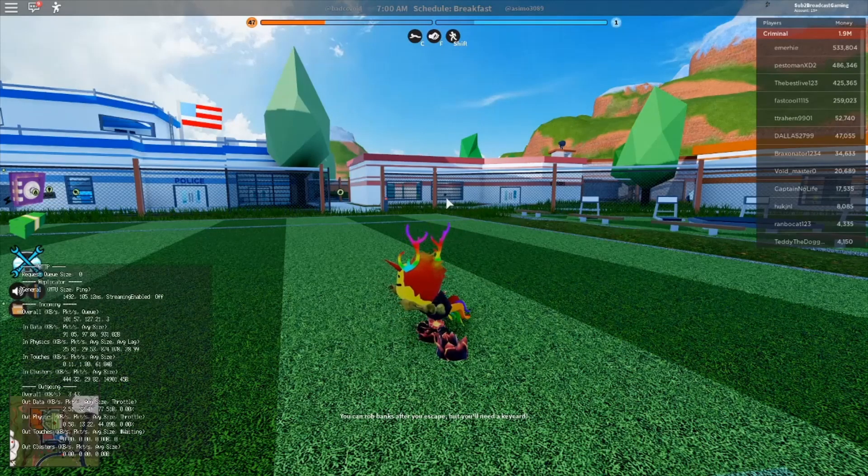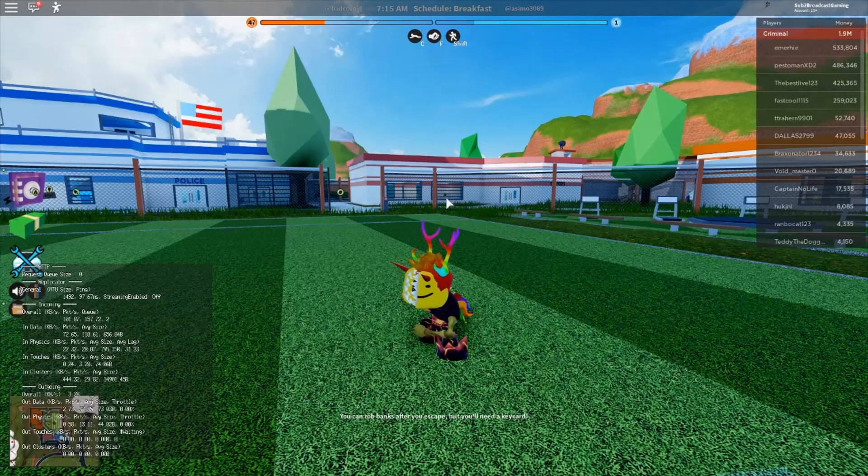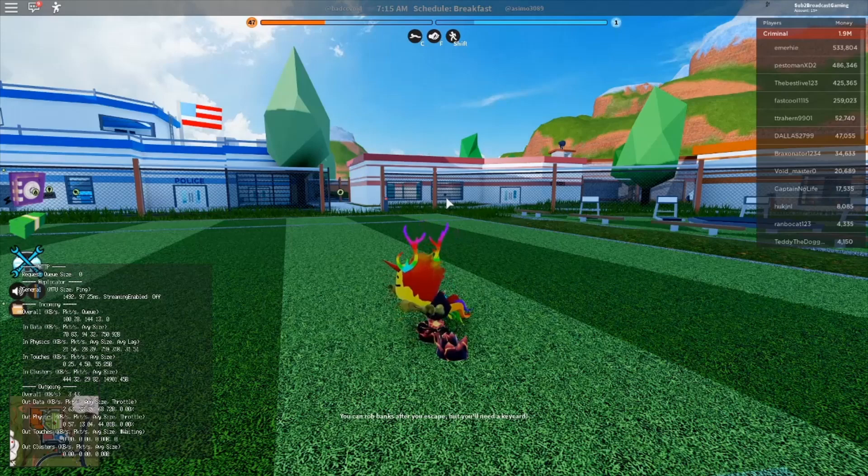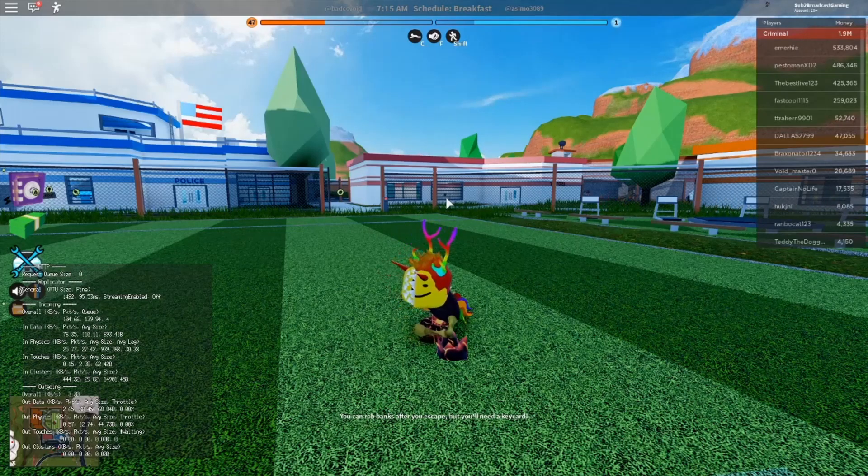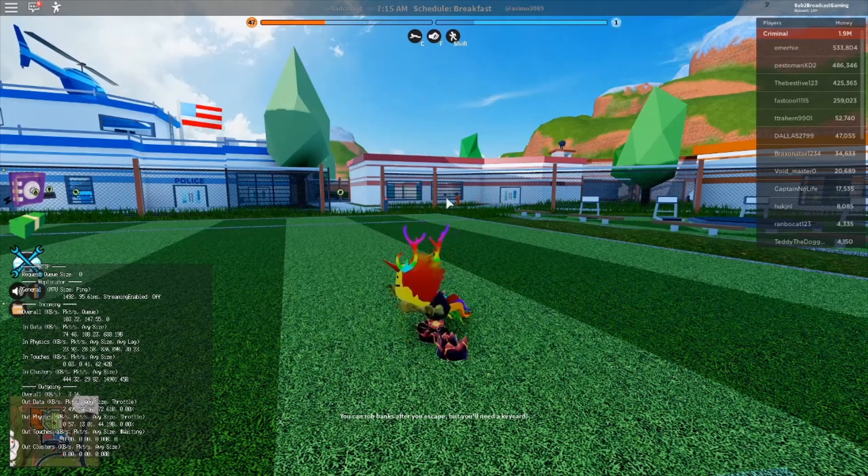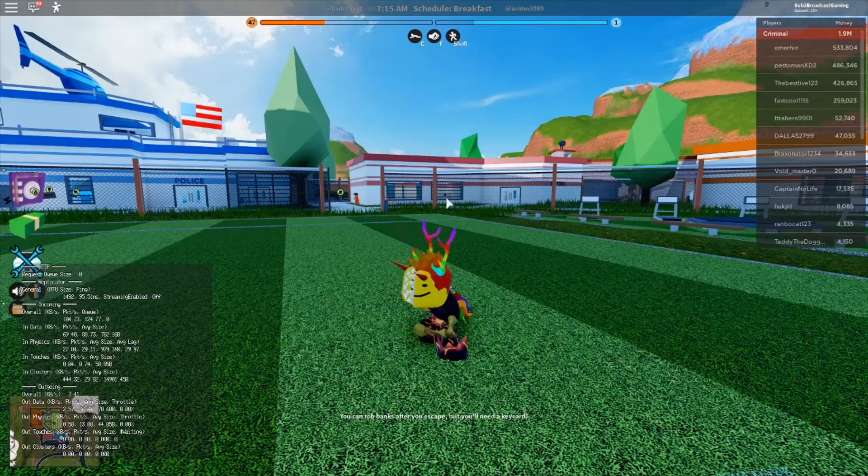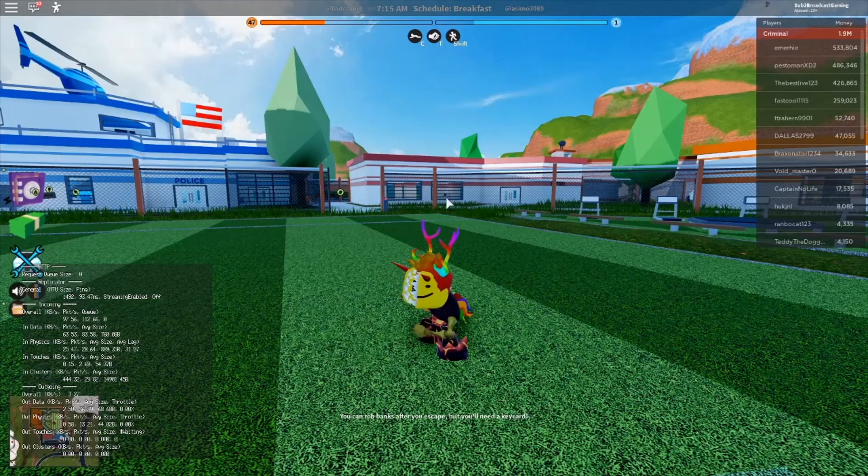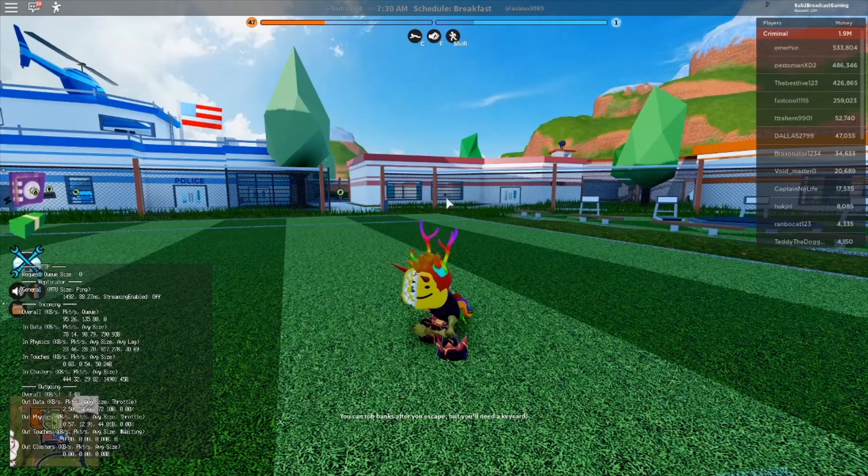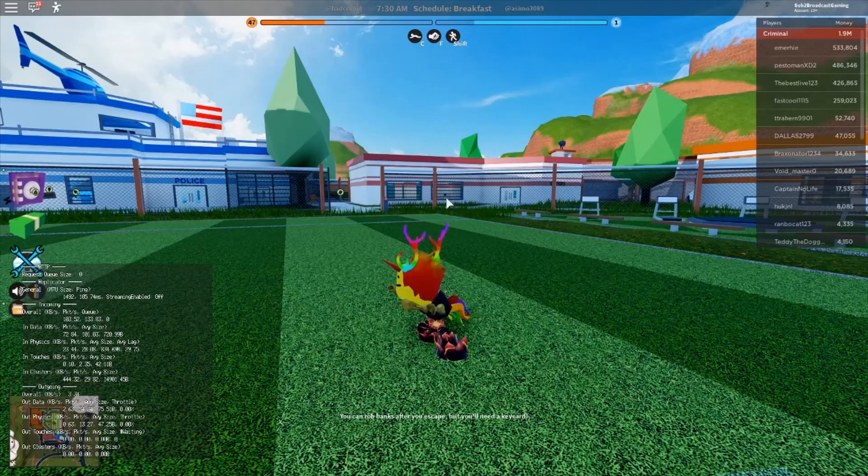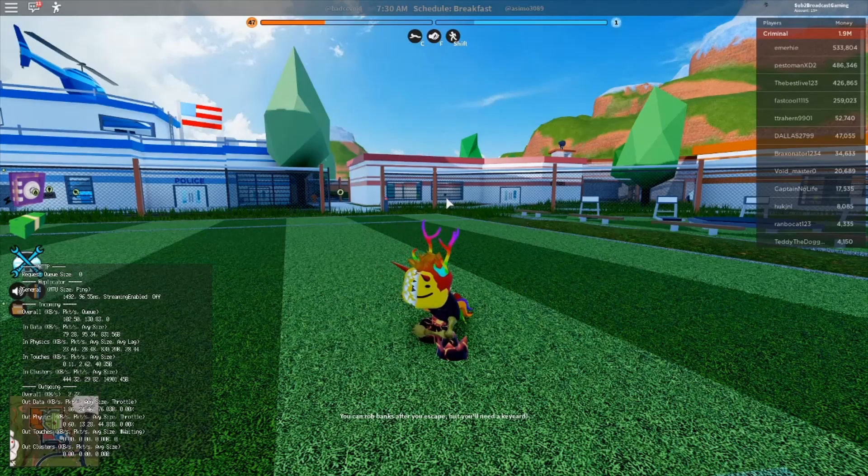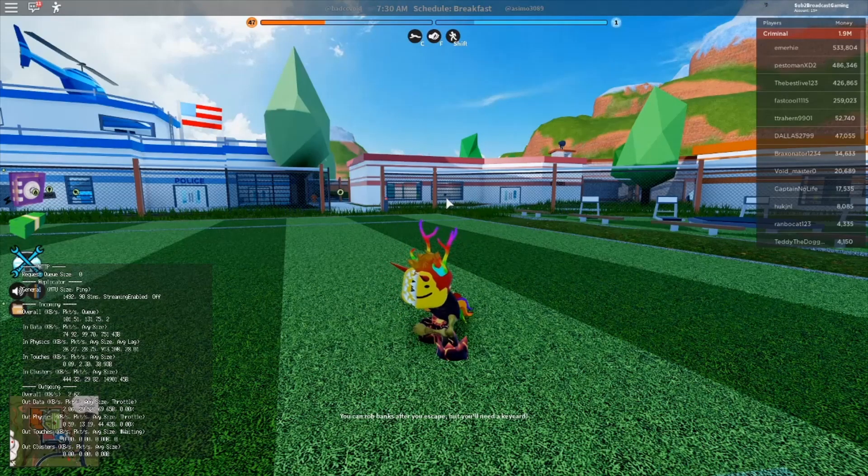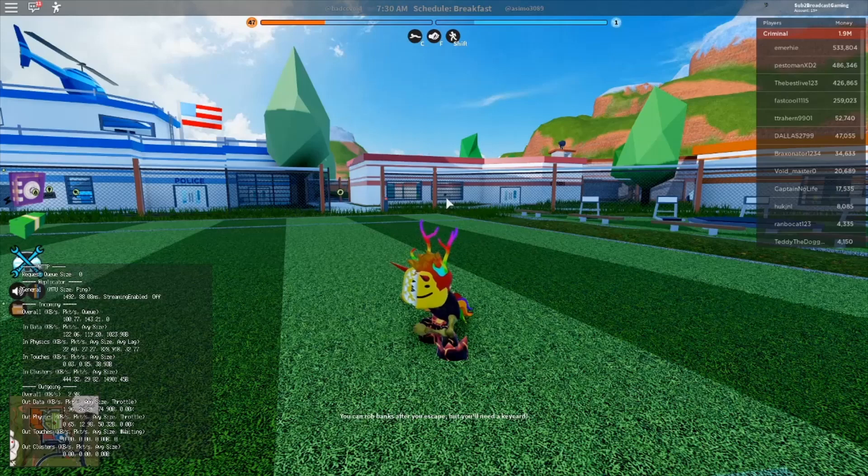Shift F3 will show you all of that stuff down there. I'm not really sure what that means, but for you guys that are technology geeks you probably know. It looks like HTTP, whatever that stuff is, replicator, and then incoming and outgoing.